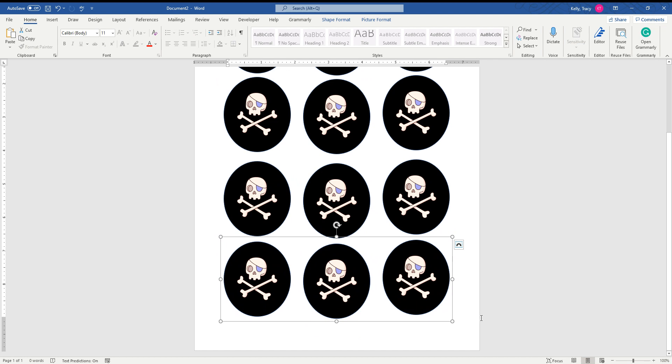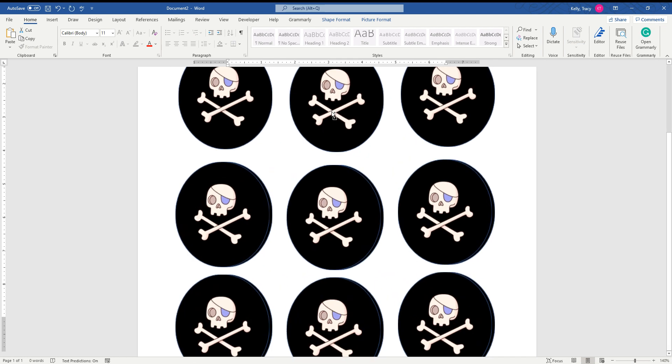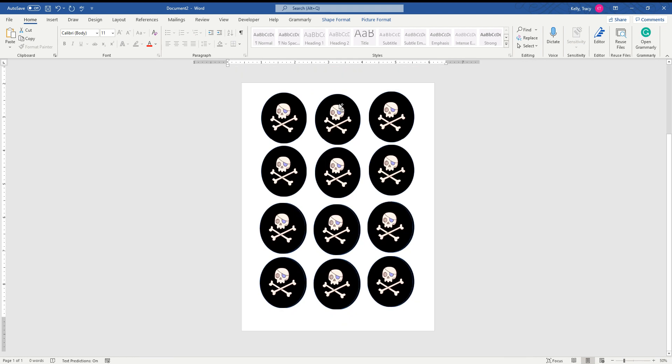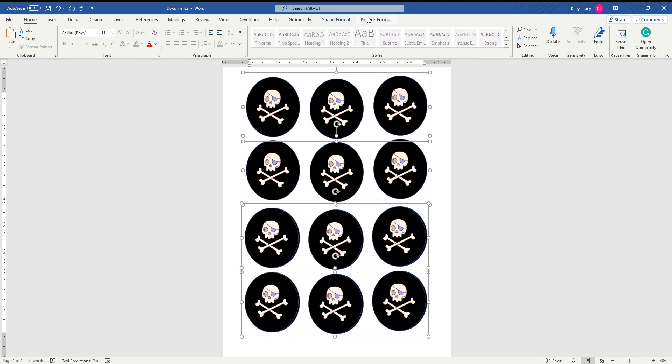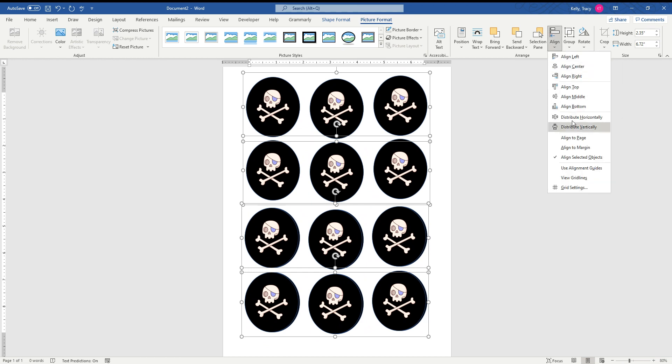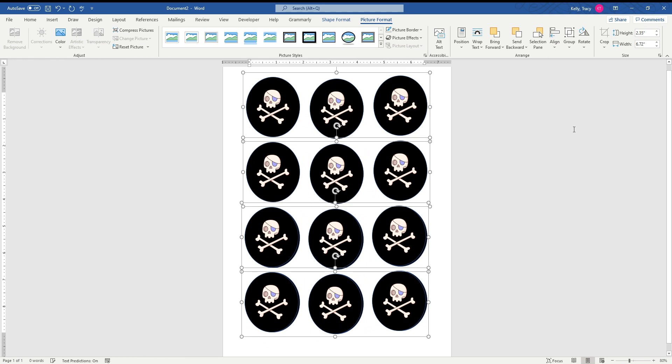So then we're going to hit Control Command, select them all. Oh, I'm zooming in, forgive me. And go back over here, back to Picture Format. And then we're going to hit Distribute Vertically. Okay, so now they're all aligned. And then I'm going to go back up here. I just want one sheet, so you notice I have four separate boxes.